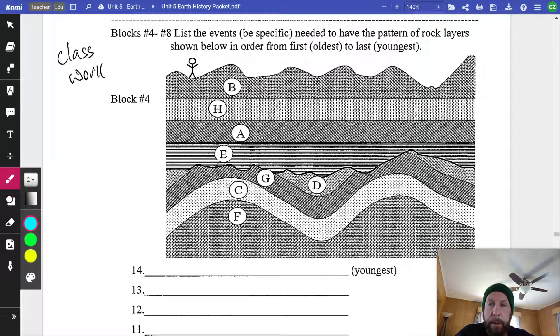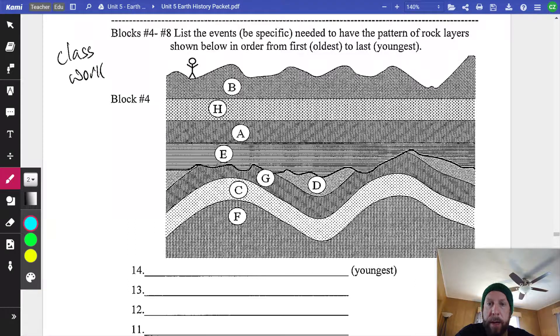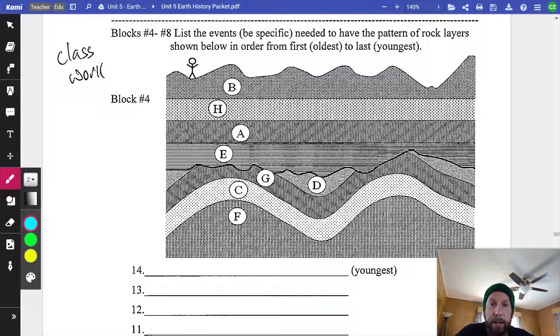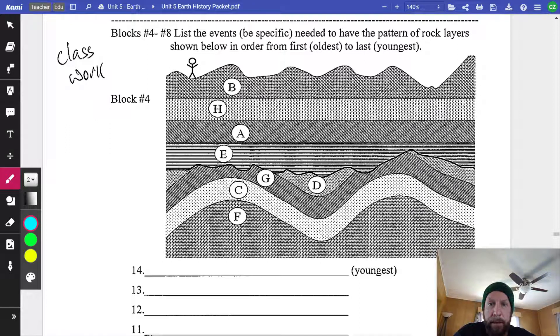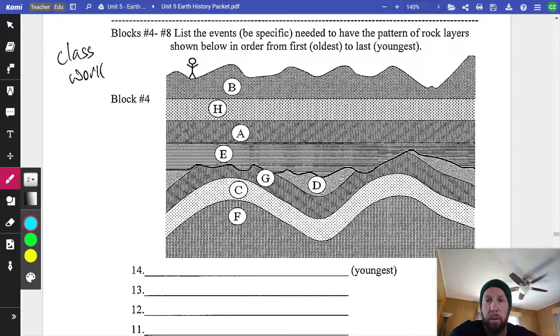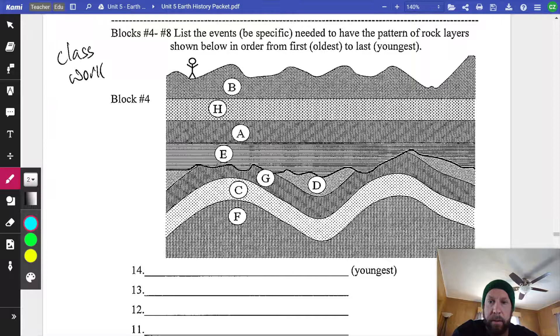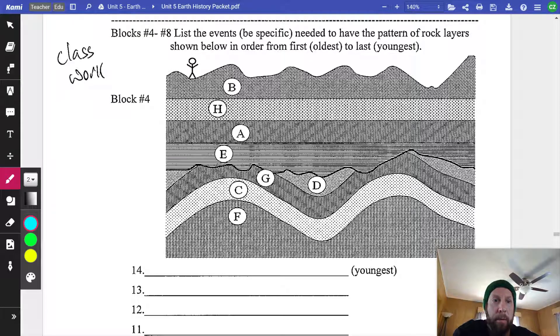Good morning, class. Mr. Zatoli here with another look at relative dating and determining the sequence of events for a block diagram. That's what this whole thing is called with all the letters and the layers on it, a block diagram.